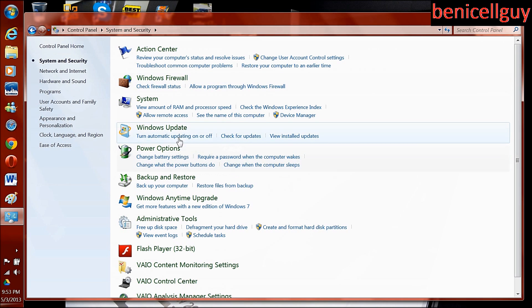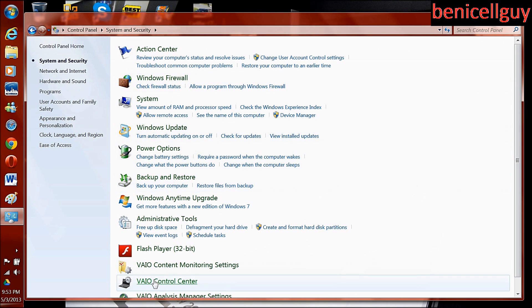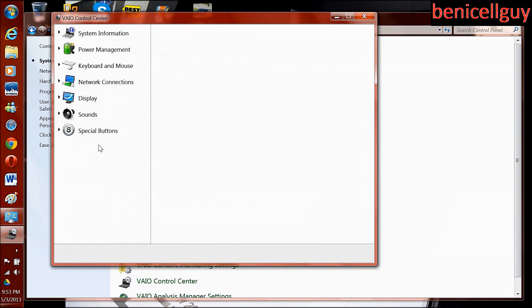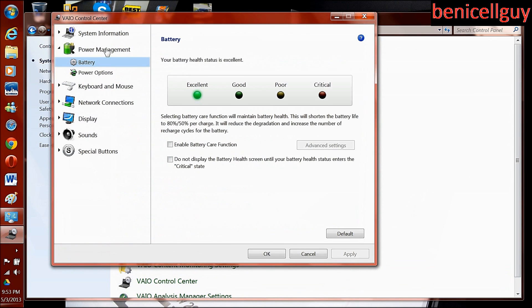So what I do is go to the VAIO Control Center, then to Power Management. You click Battery, and this is how you check your health status.